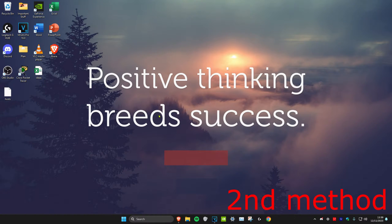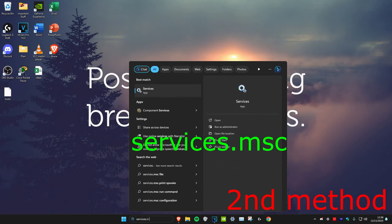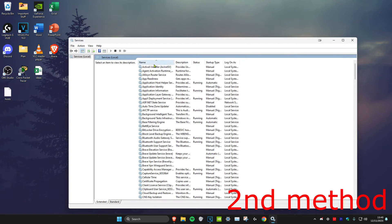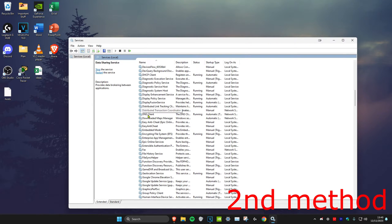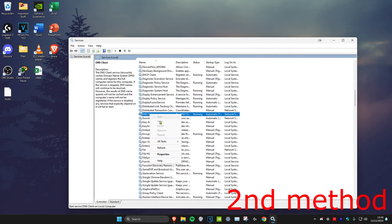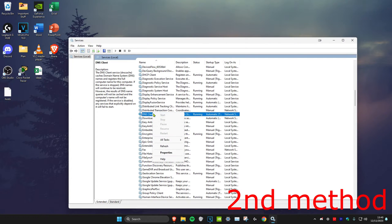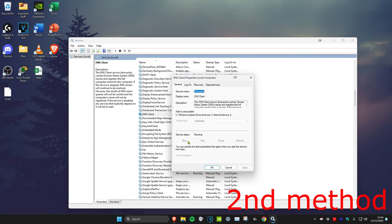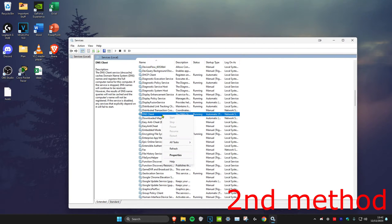For the second method, head over to search and type in services.msc and press enter. Click on any service and press D on your keyboard, then scroll down until you find DNS Client. Right click on it and click refresh. Make sure it says running and the startup type is automatic trigger start. If not, right click, click properties, click start, change the startup type to automatic, and click OK.